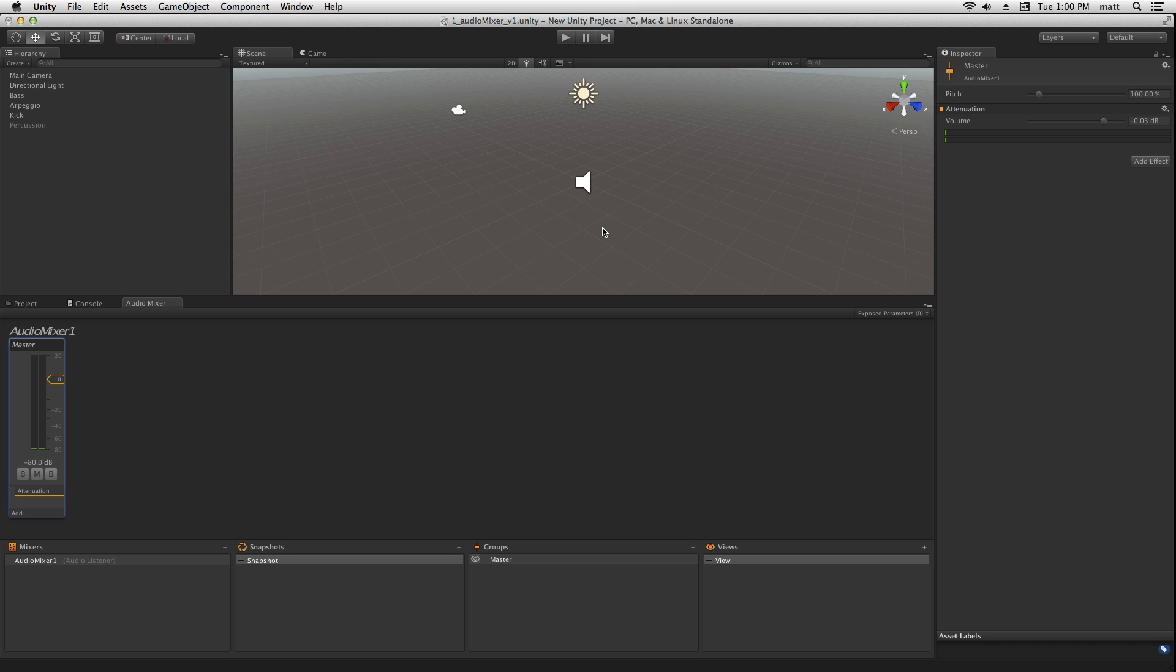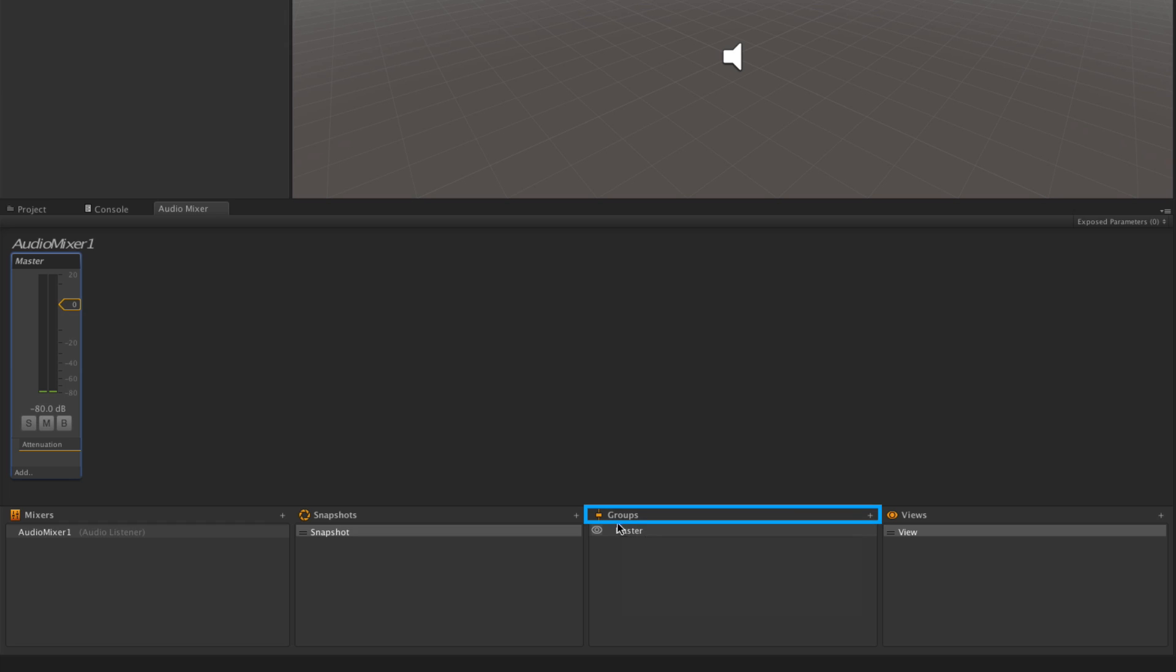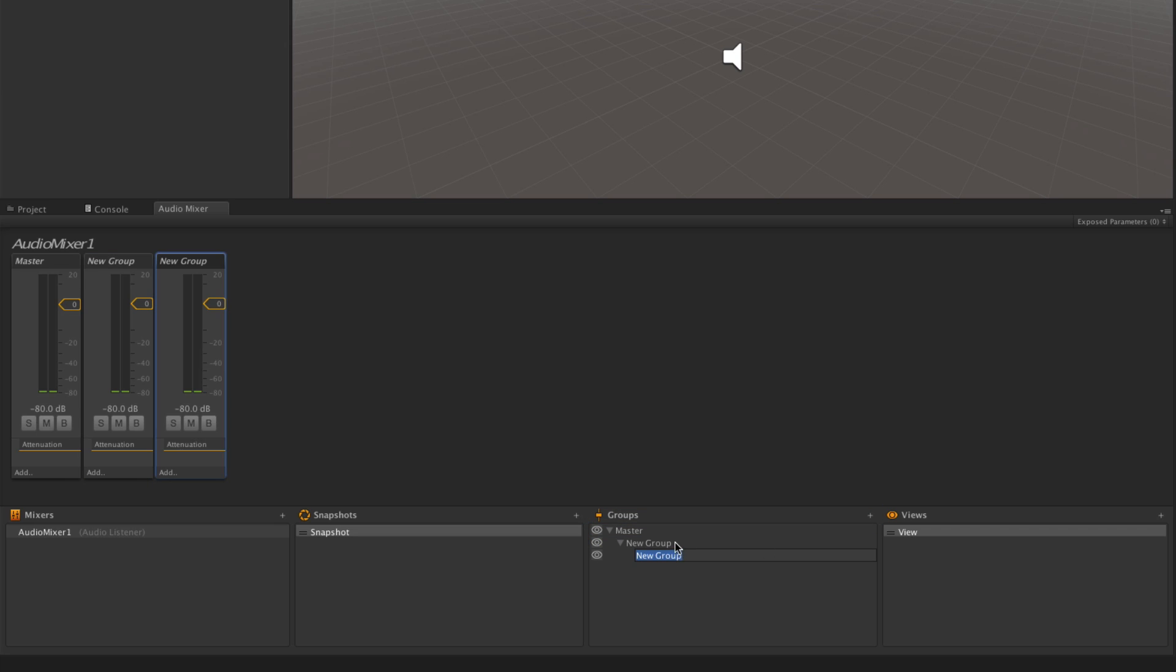Currently, Audio Mixer 1 has only one group, the master. To create a more flexible signal flow, we're going to go over here to the Groups area and click the Plus button twice. When we click the Plus button, a new group will be created that is the child of the currently selected group.